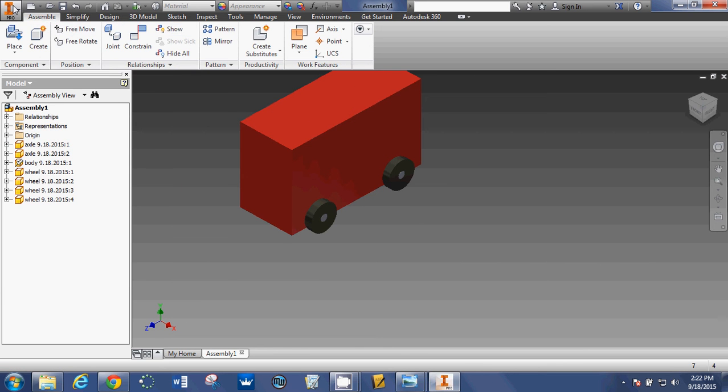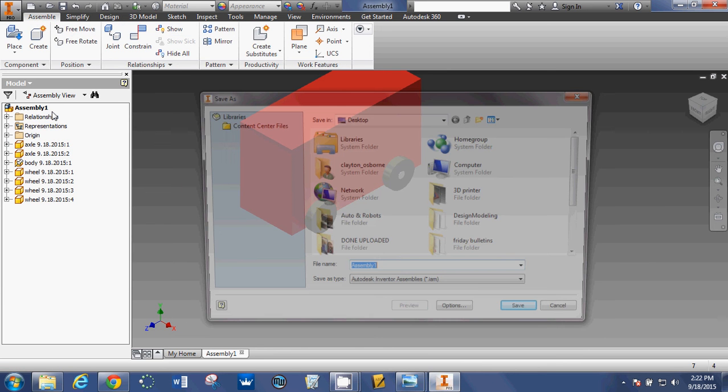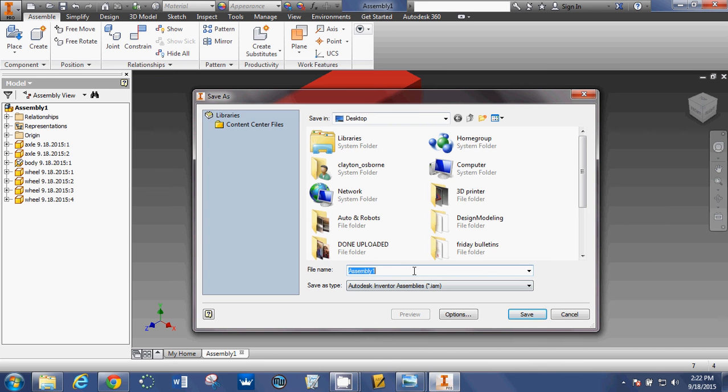So, I need to save it. Hit file. Save as. Car assembly. Right on the desktop. Hit save.